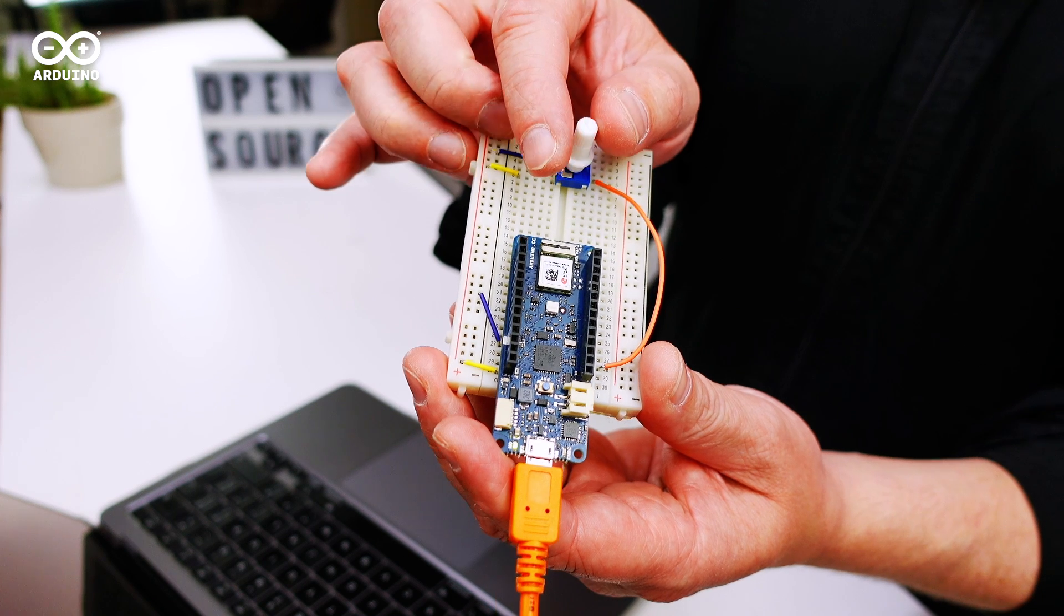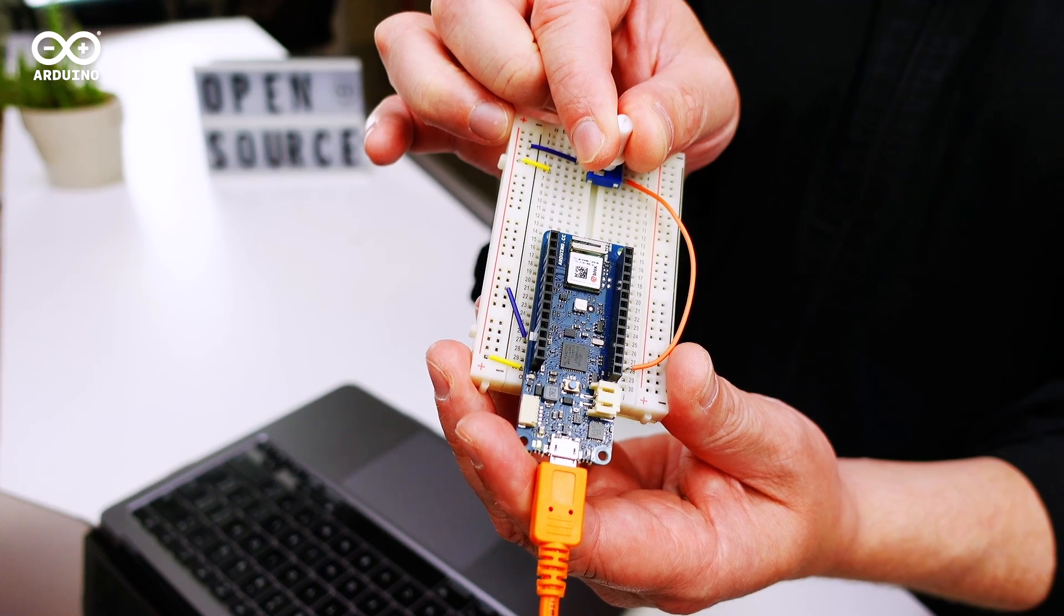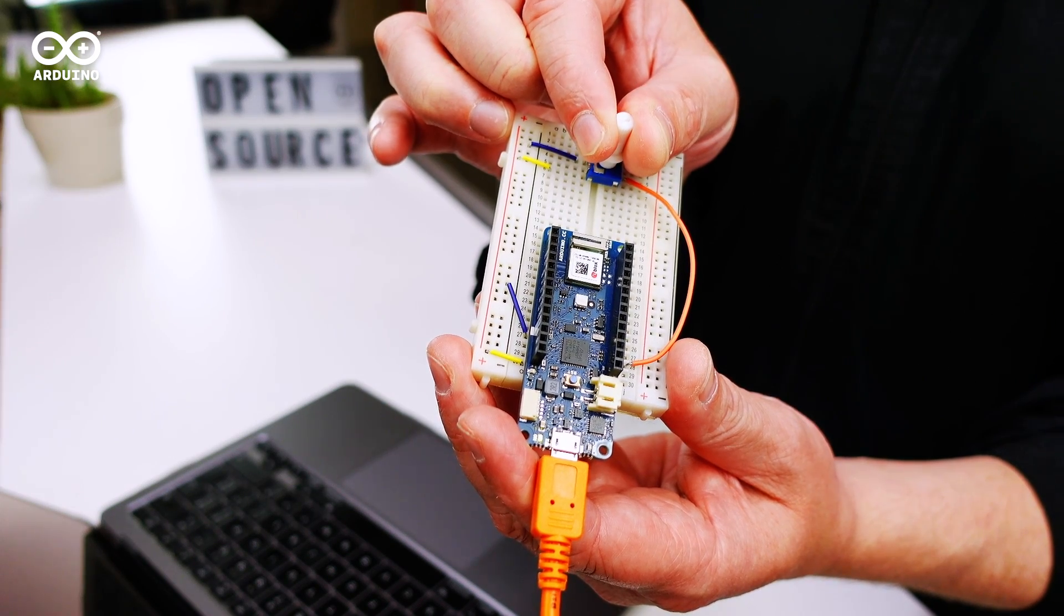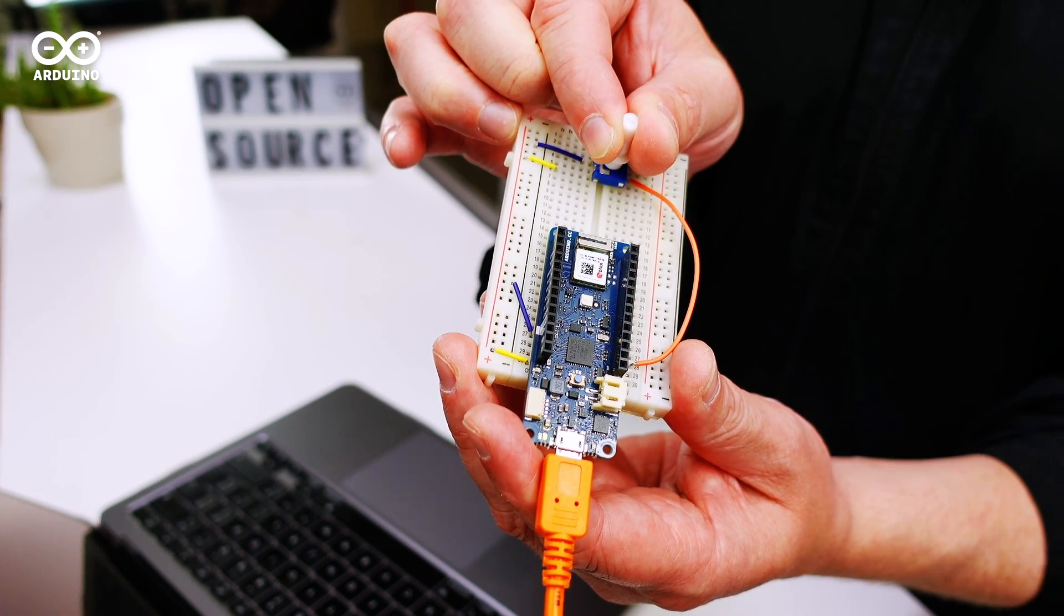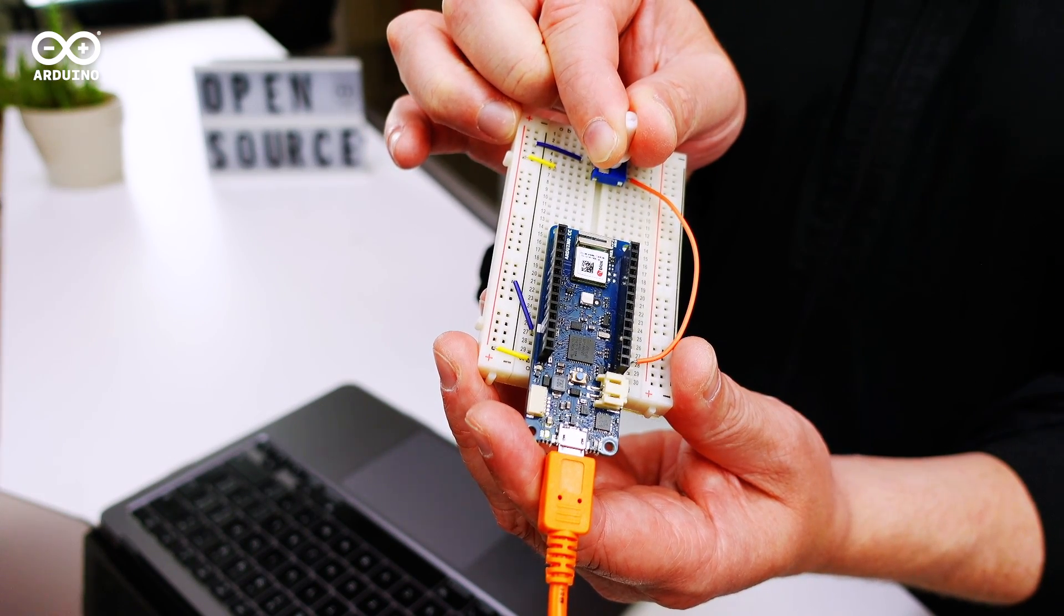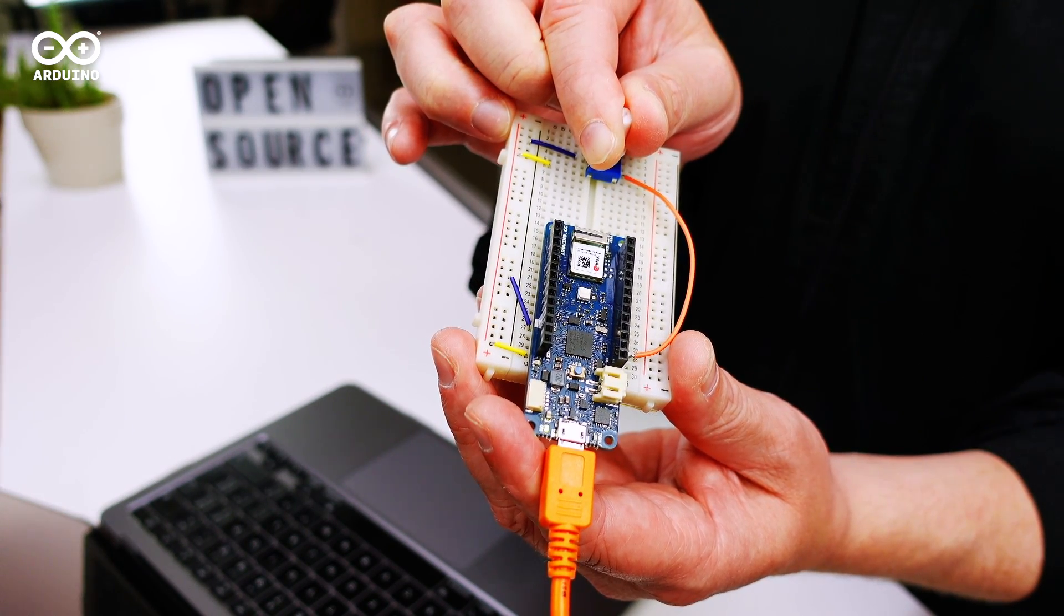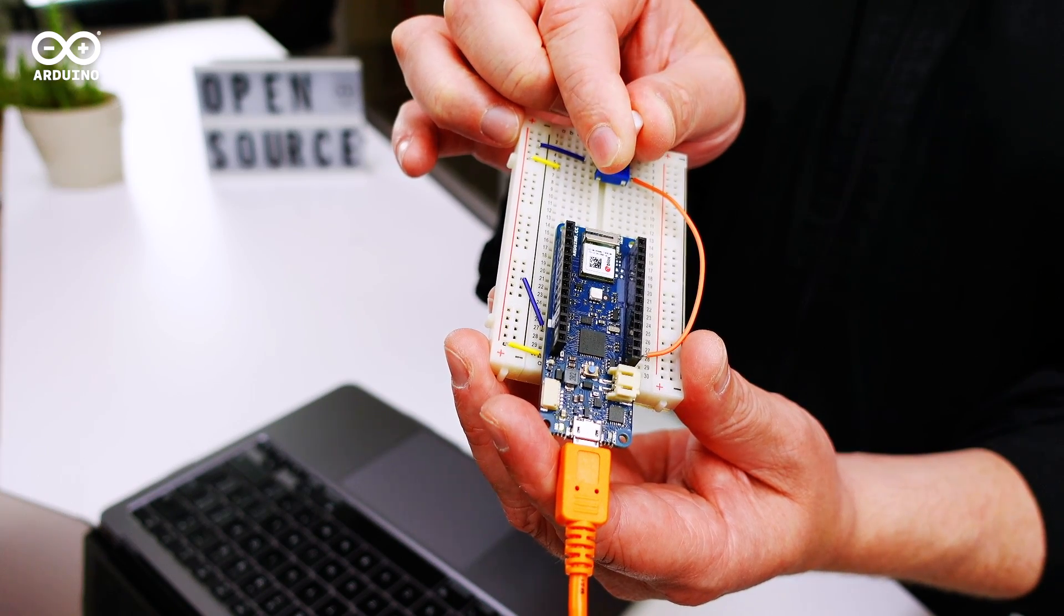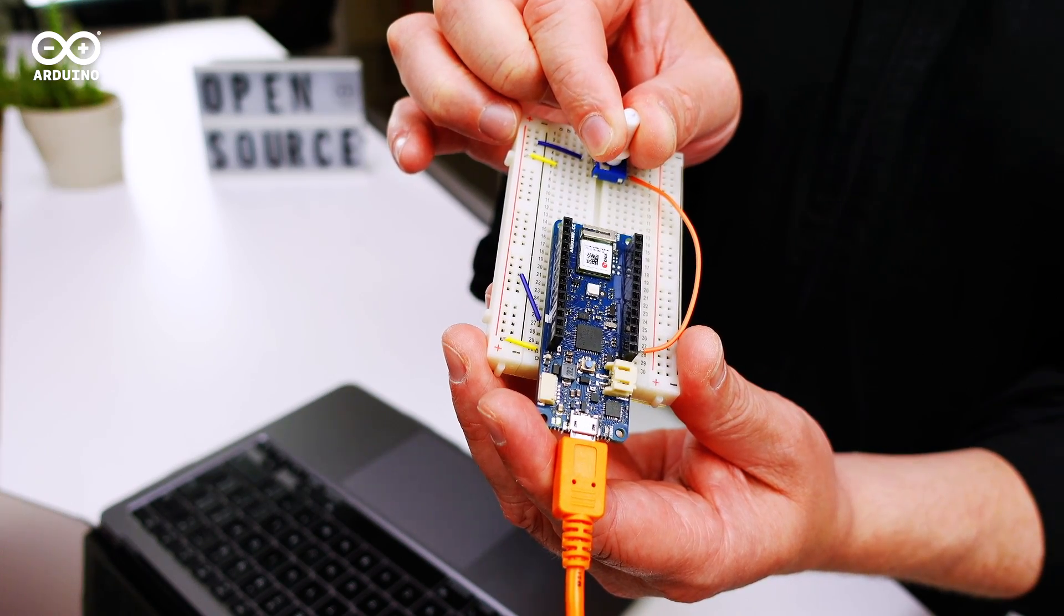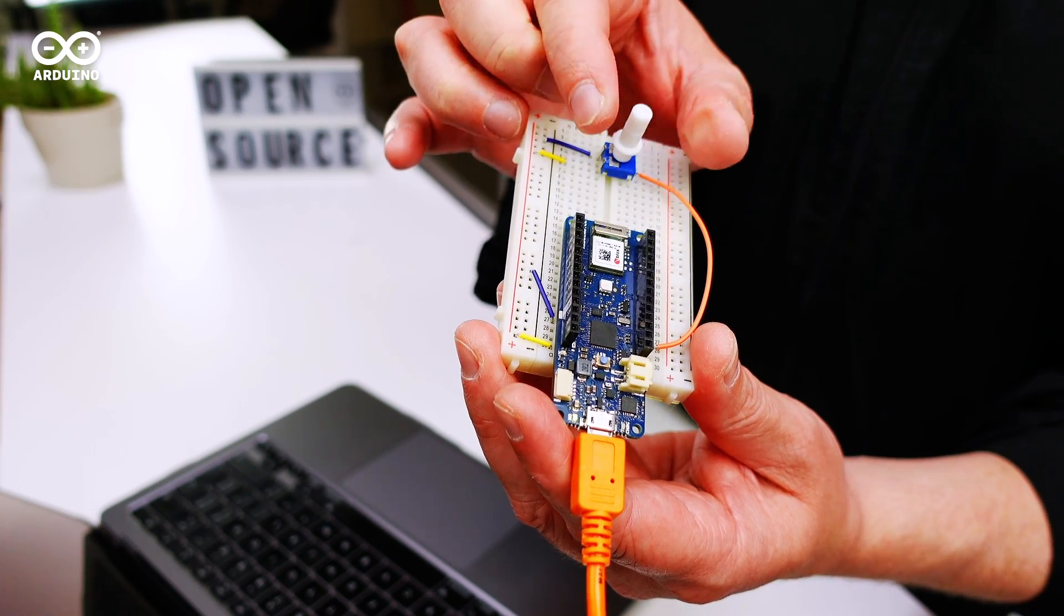If we turn the pot, you can see the gauge is going up and down. And there it is.